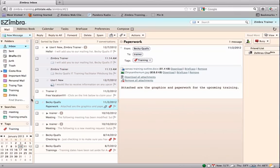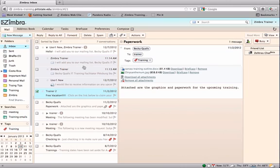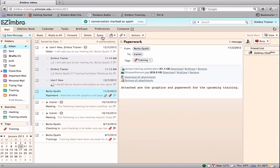To move a message considered spam from the inbox to the junk mail folder, go to the inbox and select the message. Click on the spam button on the toolbar.